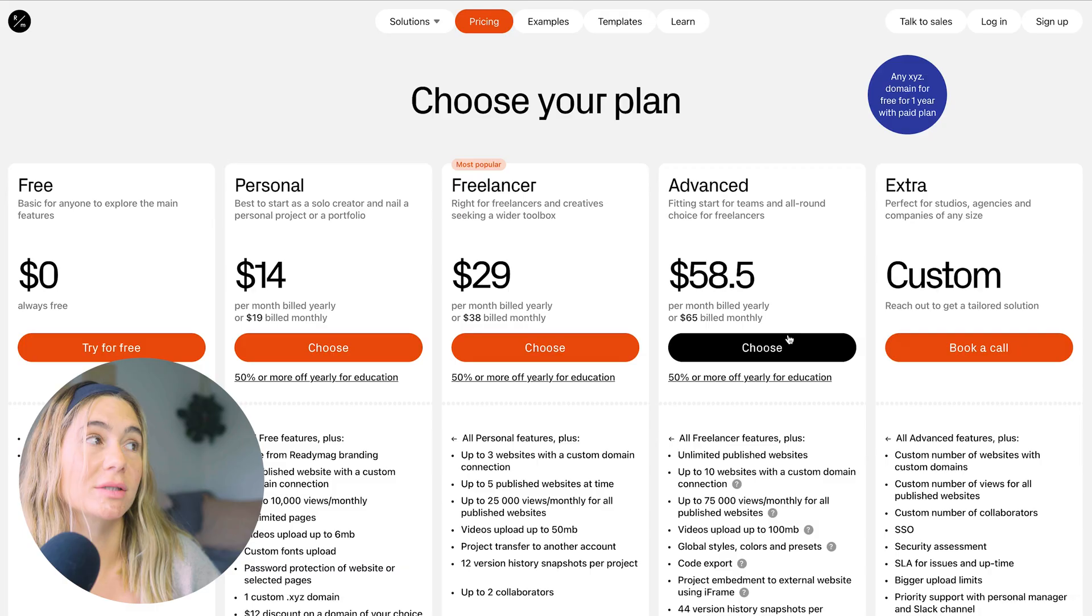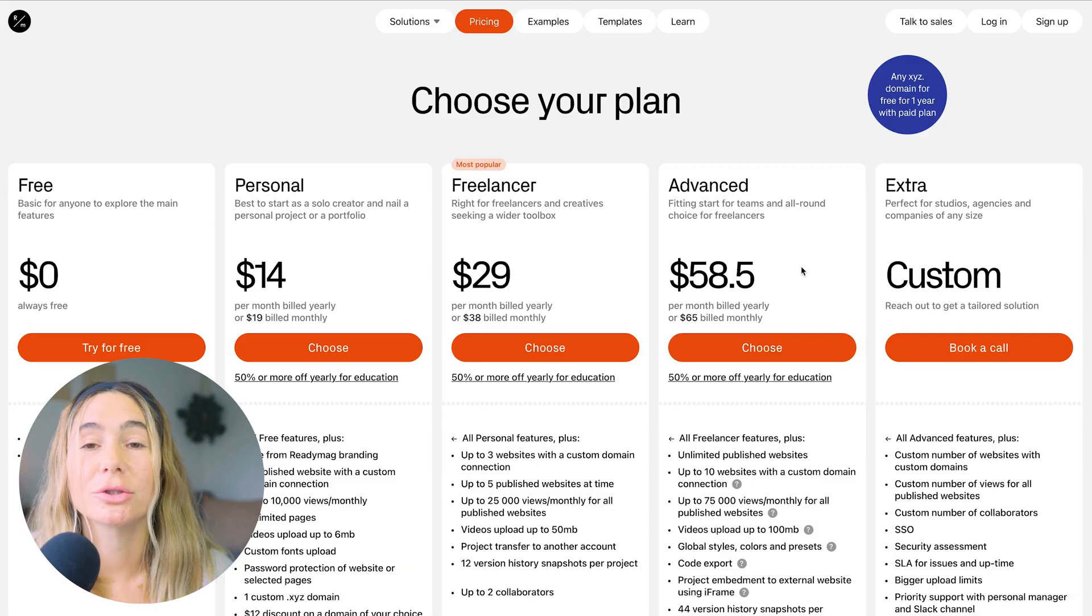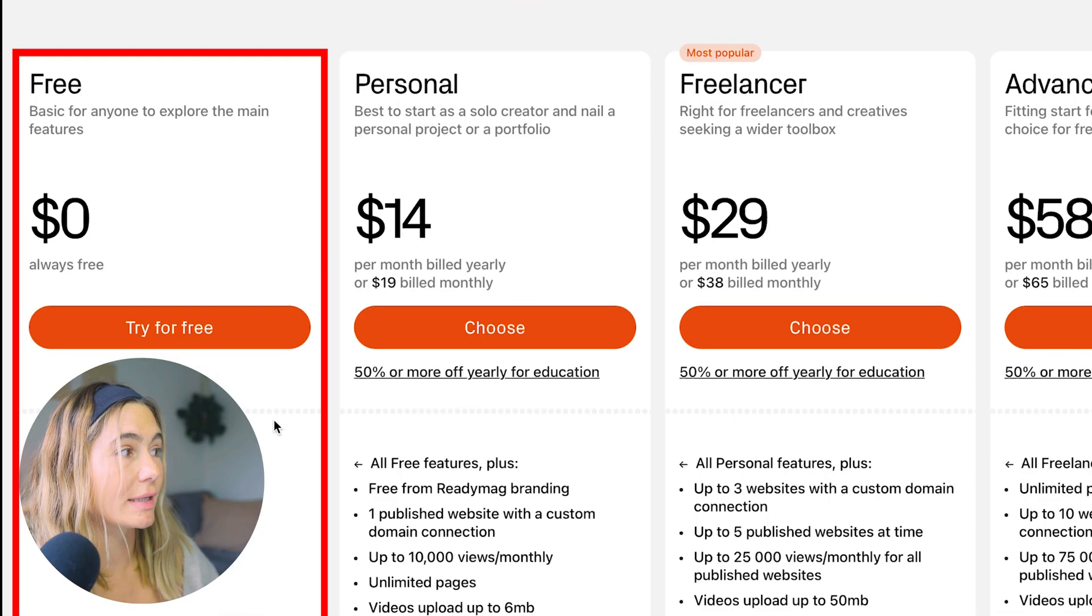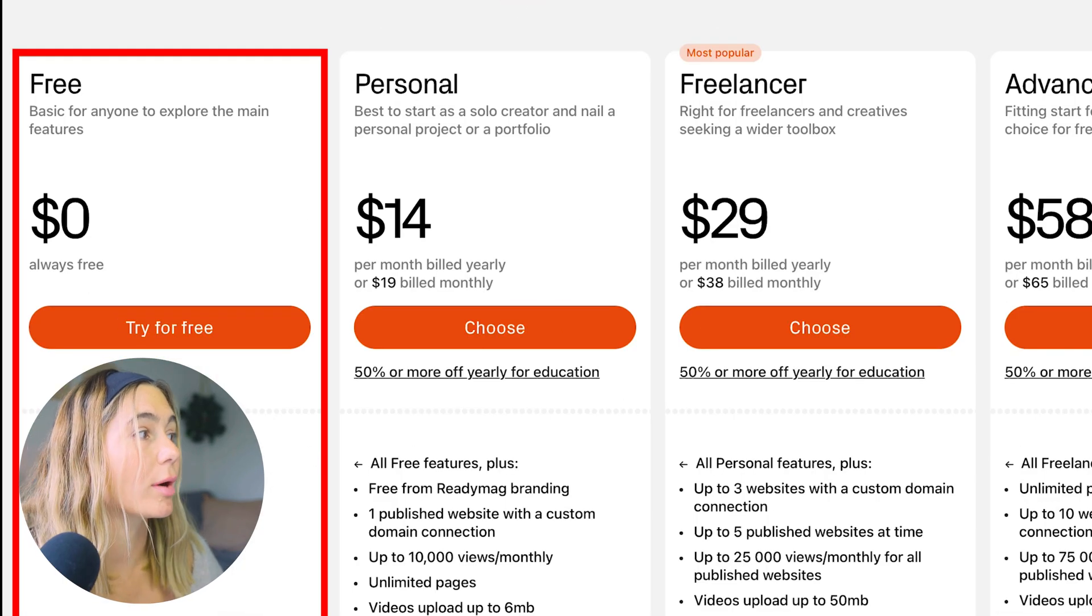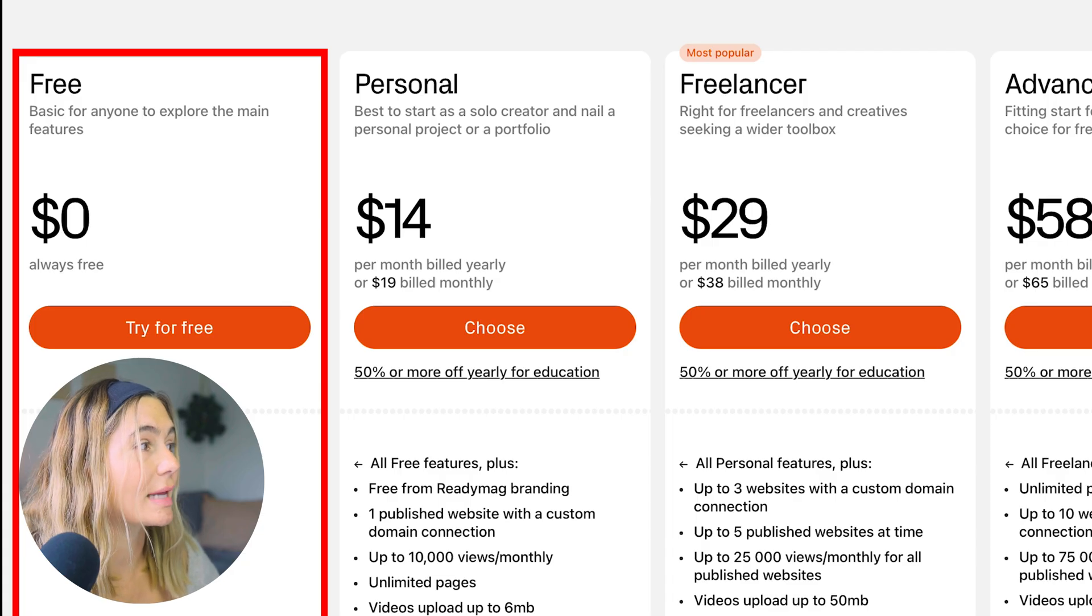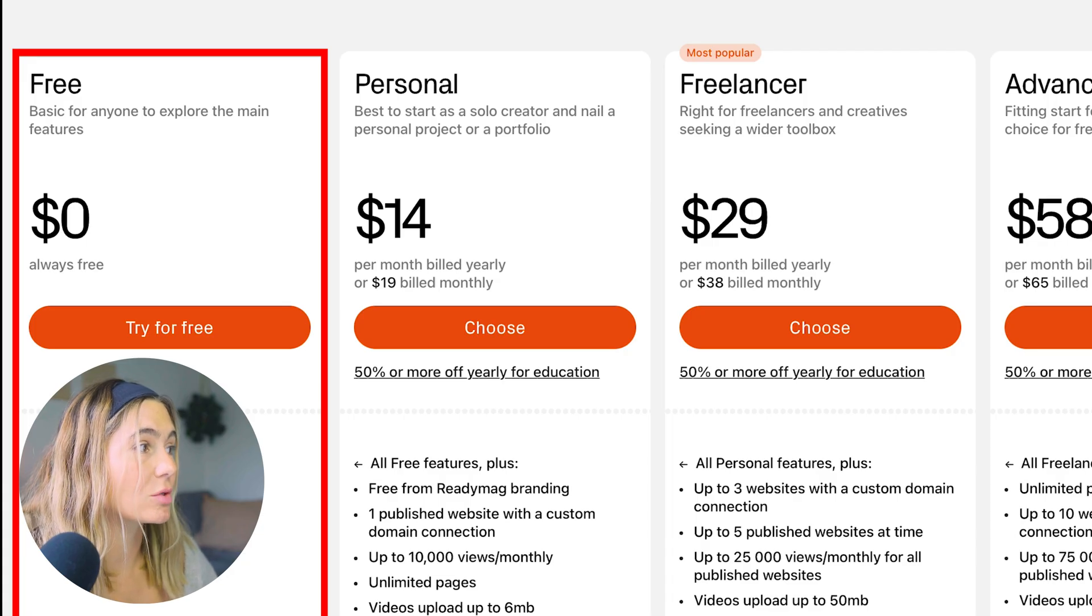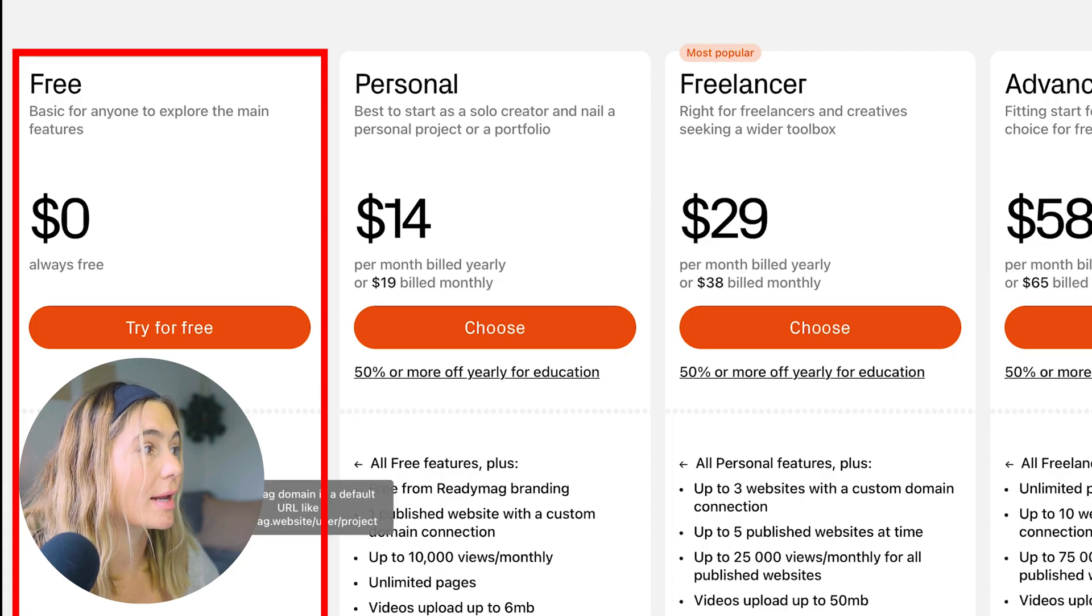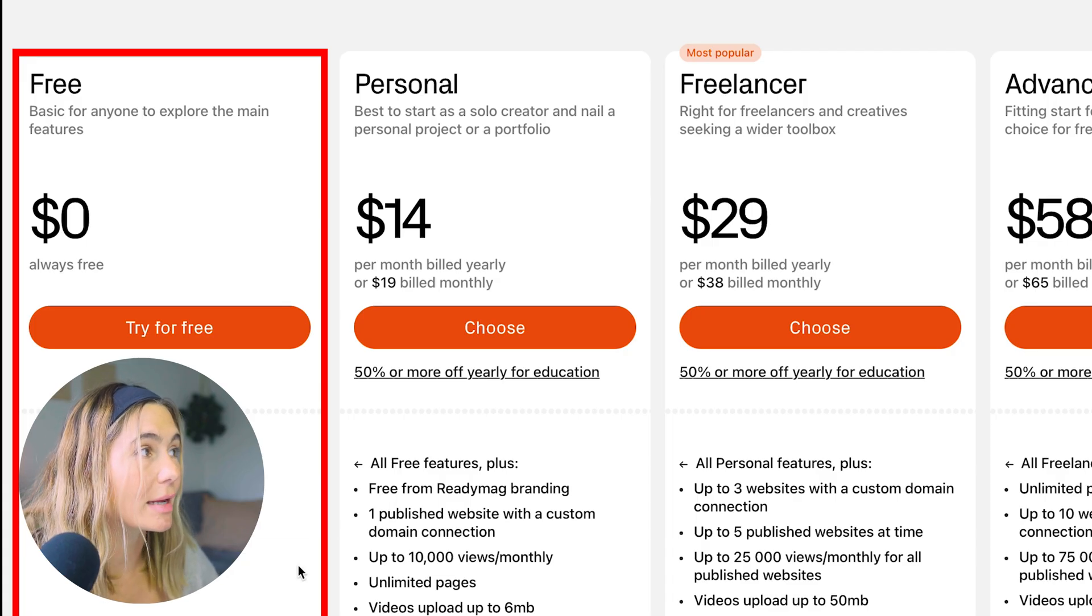Like I said, ReadyMag does have a free plan, but if you want to get the best price possible, make sure you use our exclusive link below. They've got the free plan here, which is what we were on. You can access all widgets and you get access to one website with 10 pages on a ReadyMag domain.